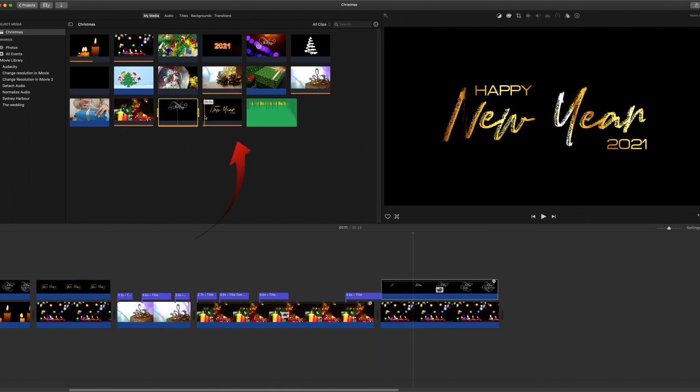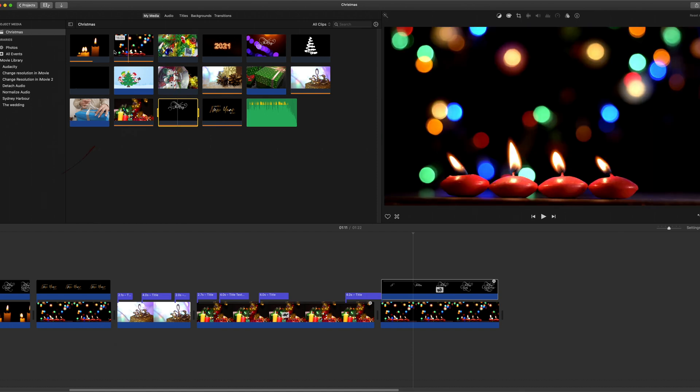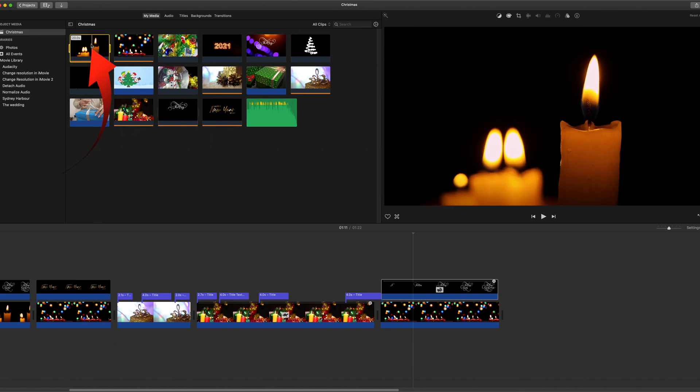Also look at the Happy New Year text that VideoEasy has. Again, we can put that on a black background.